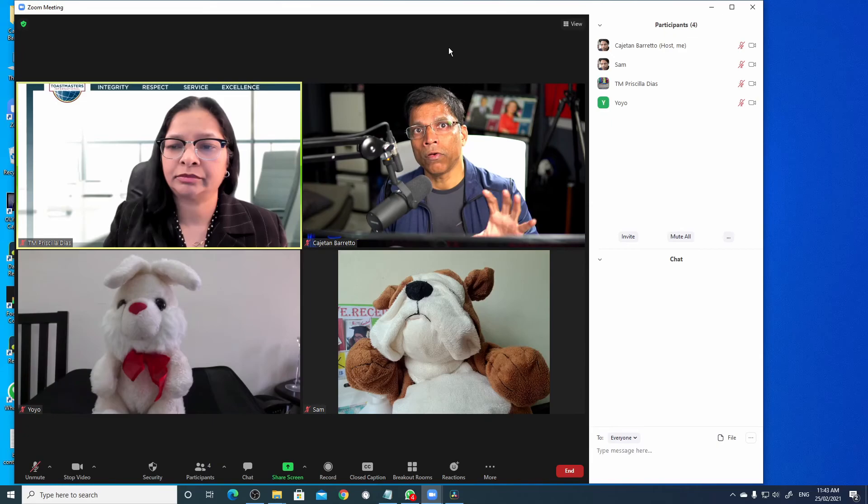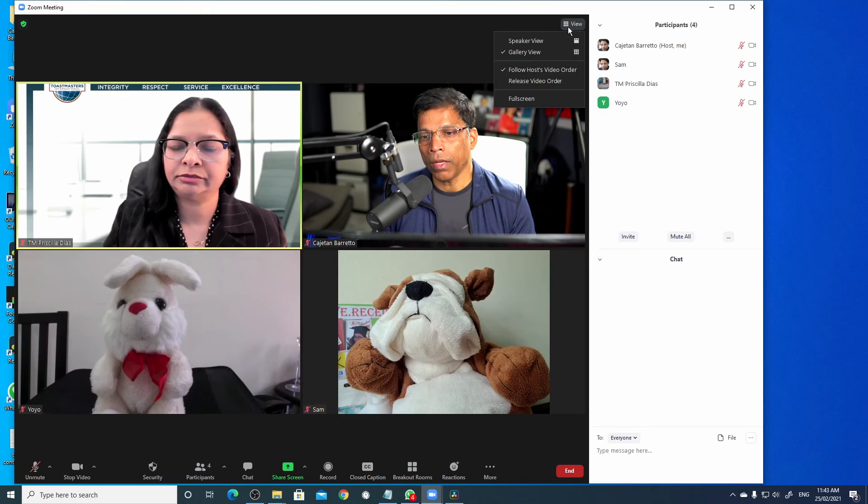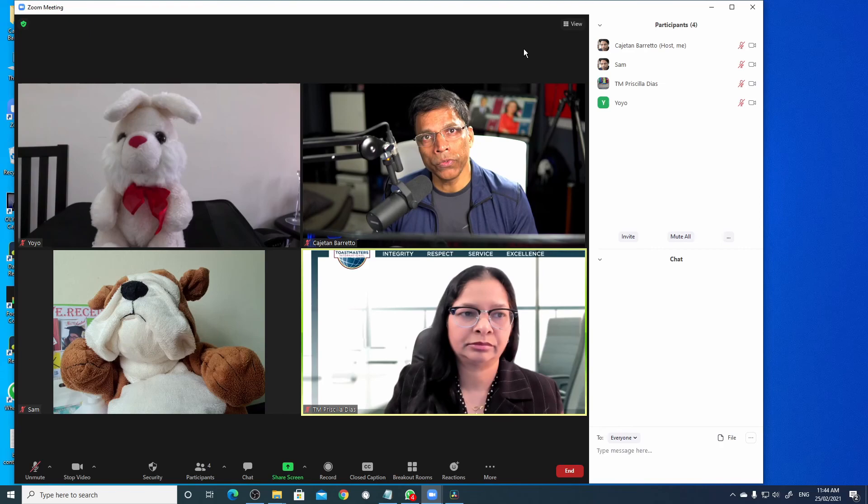If you want to release the video order, select view and click release video order. When you do this, it will allow the participants to choose their own video order.